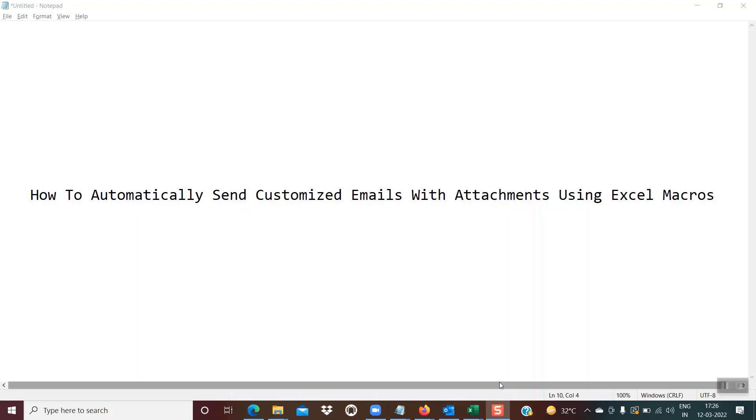Hello friends, welcome back. Today we will be learning something very interesting: how to automatically send customized mails with attachments using Excel macros.